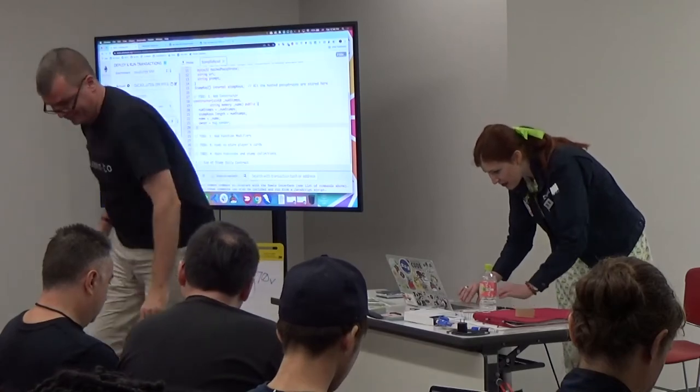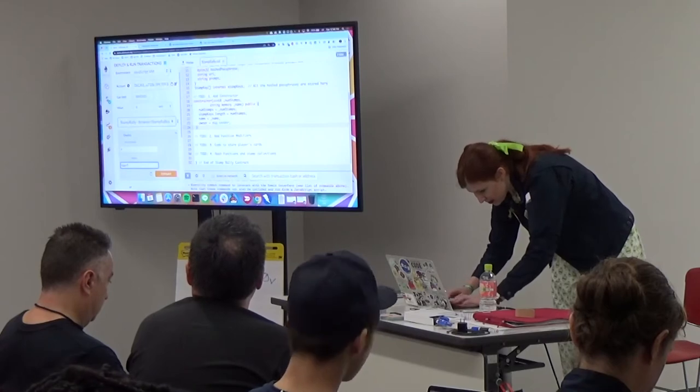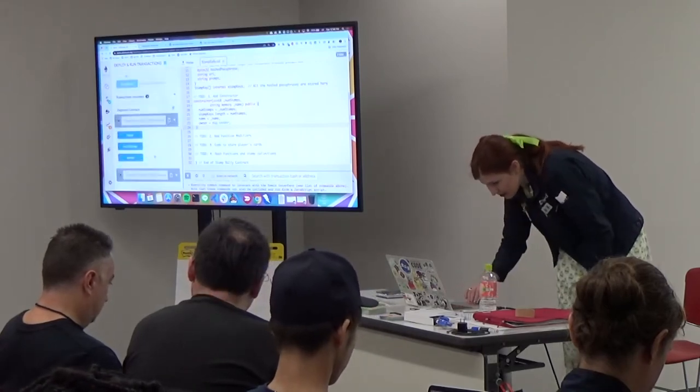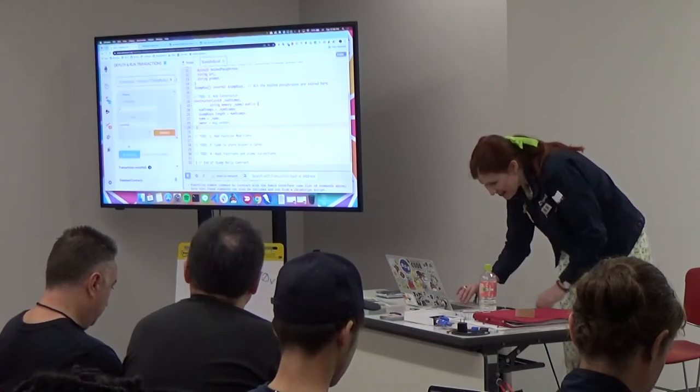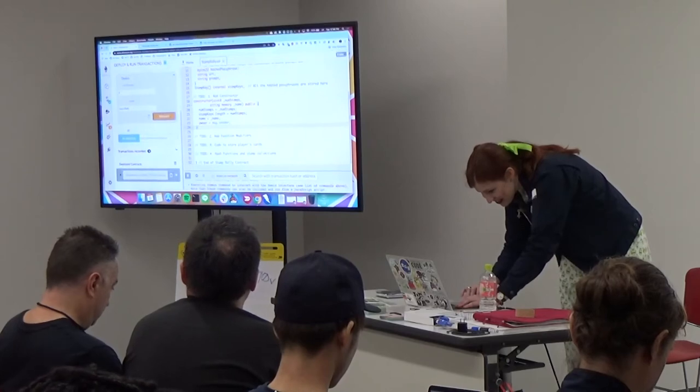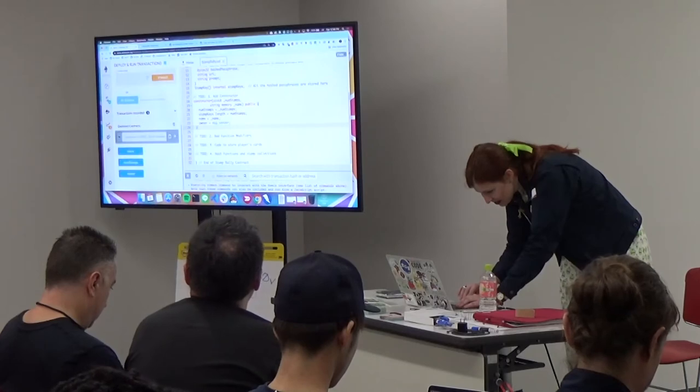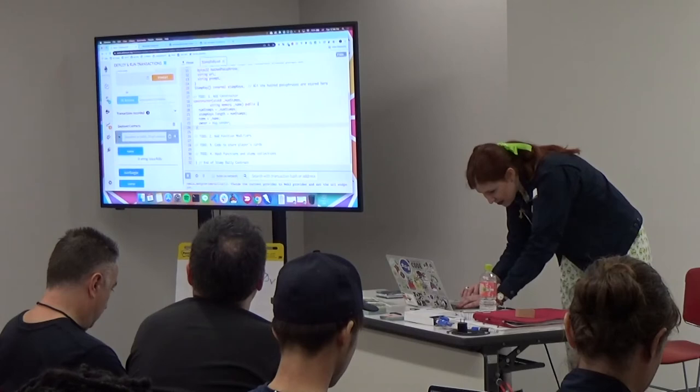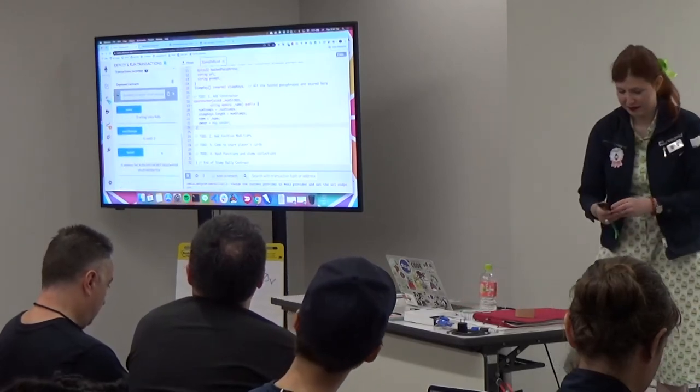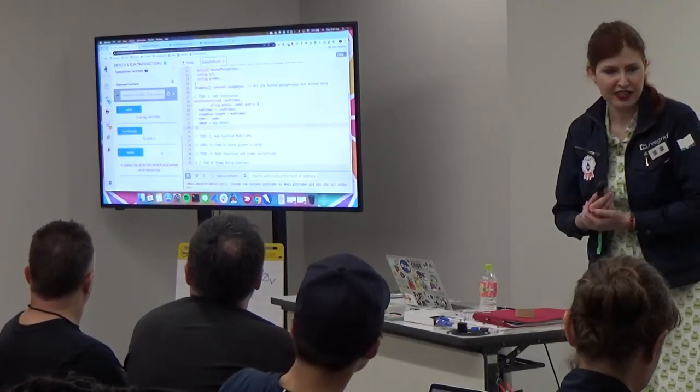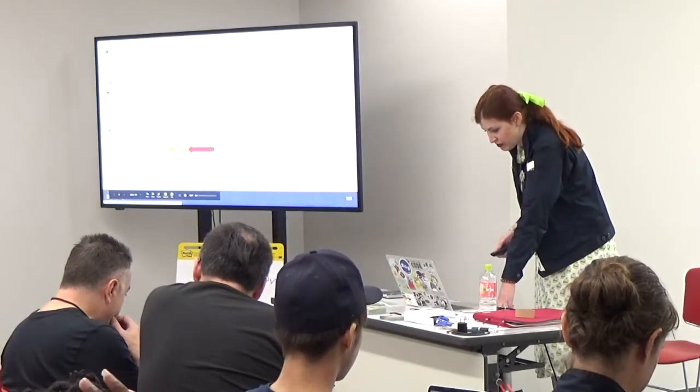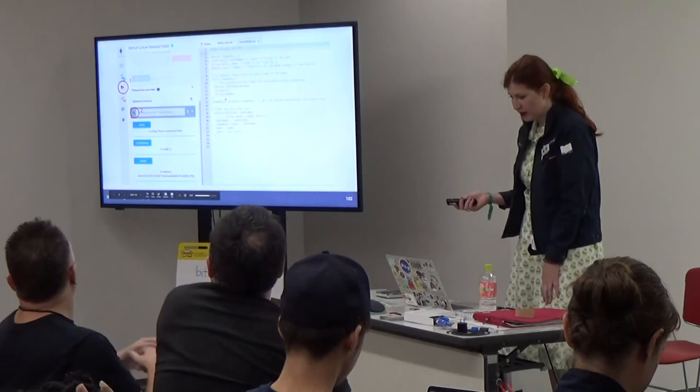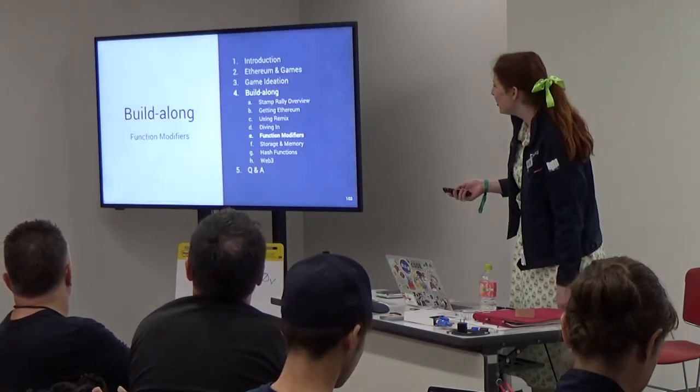Once we've deployed it we should see this gray bar up here. We can do the drop-down and we should be able to see the name, the number of stamps, and our address as the owner. Does anyone want help getting there? I'm catching up. Should I go back a few slides? Let me show here what it looks like. I've pasted in the constructor from here. I've taken that and pasted it in where it says to-do one, add constructor. This is sort of just the hello world of getting my contract to compile. Auto-compiler is checked. I can run here. Then I'll click deploy. And I'll see it down below. And I can verify.